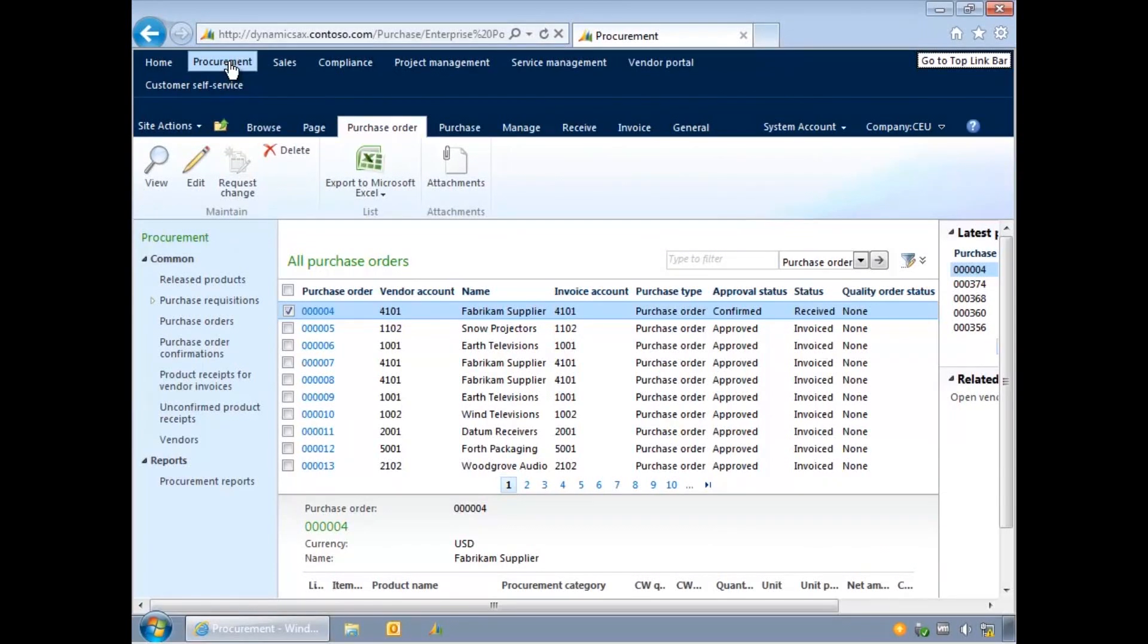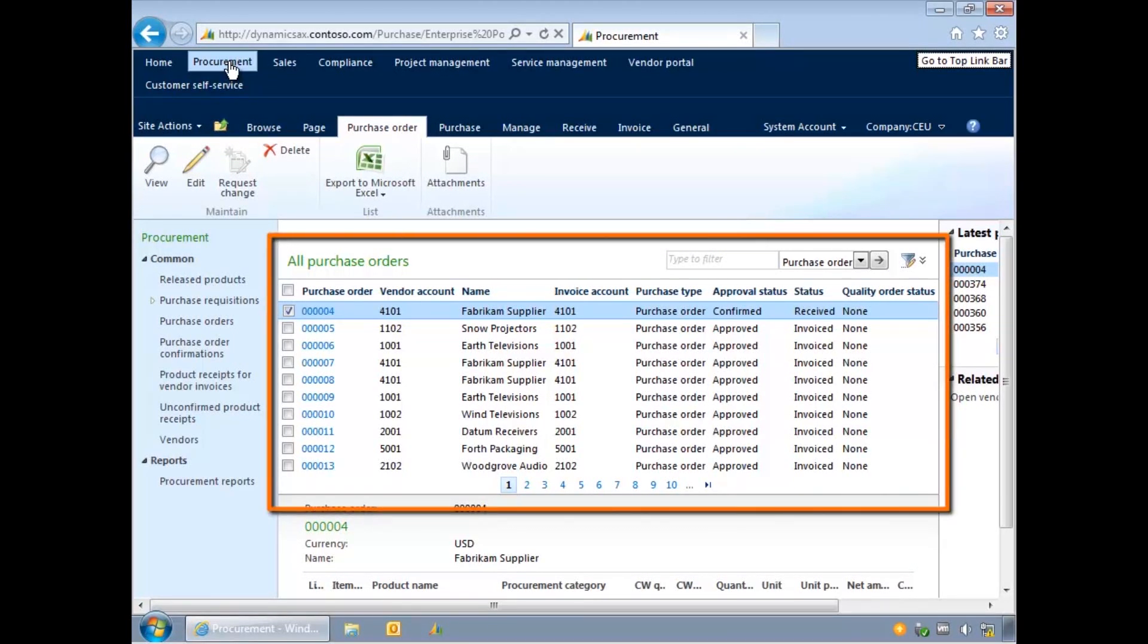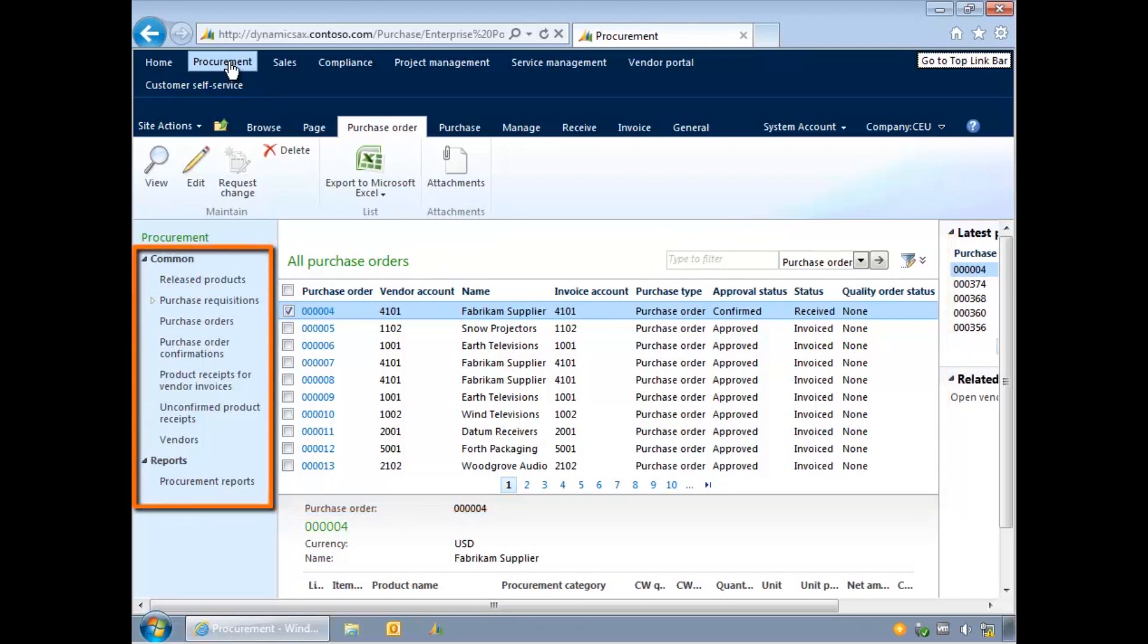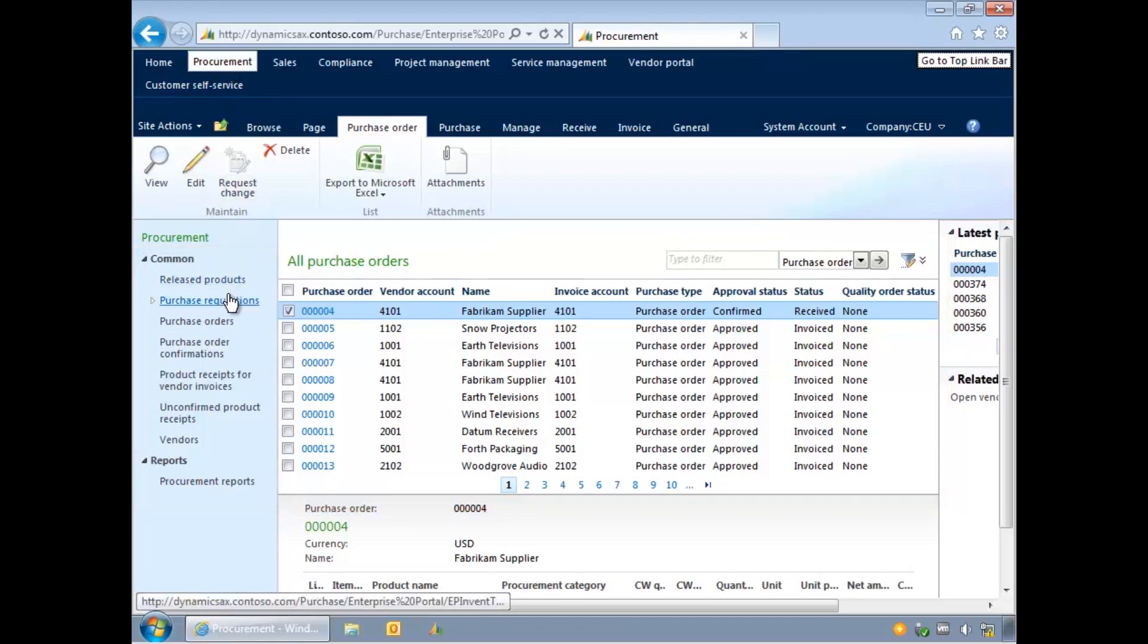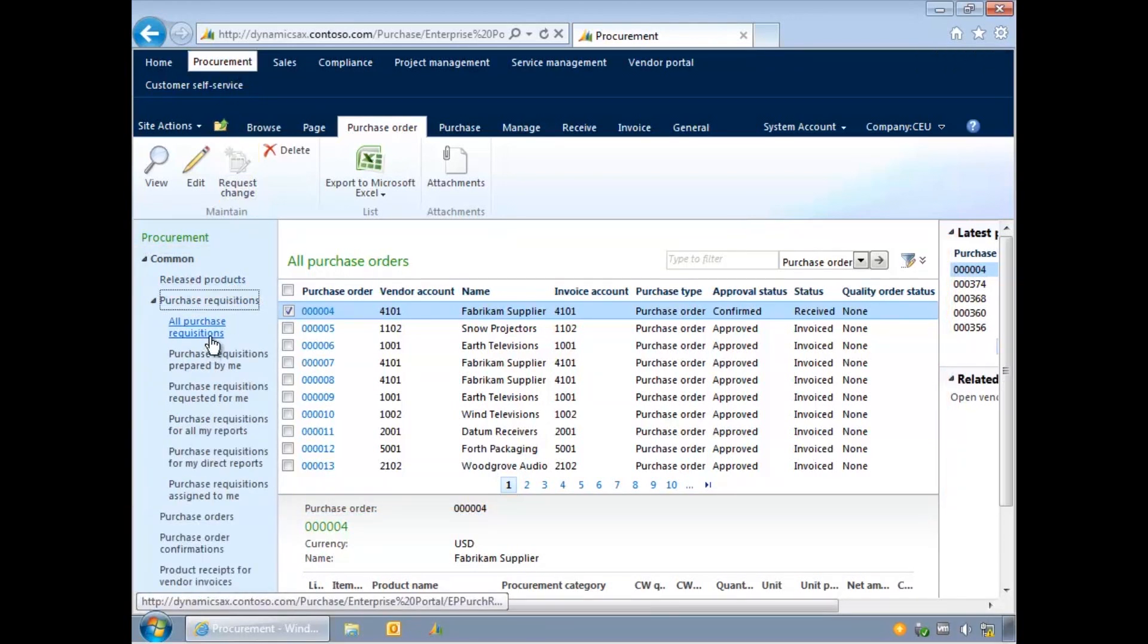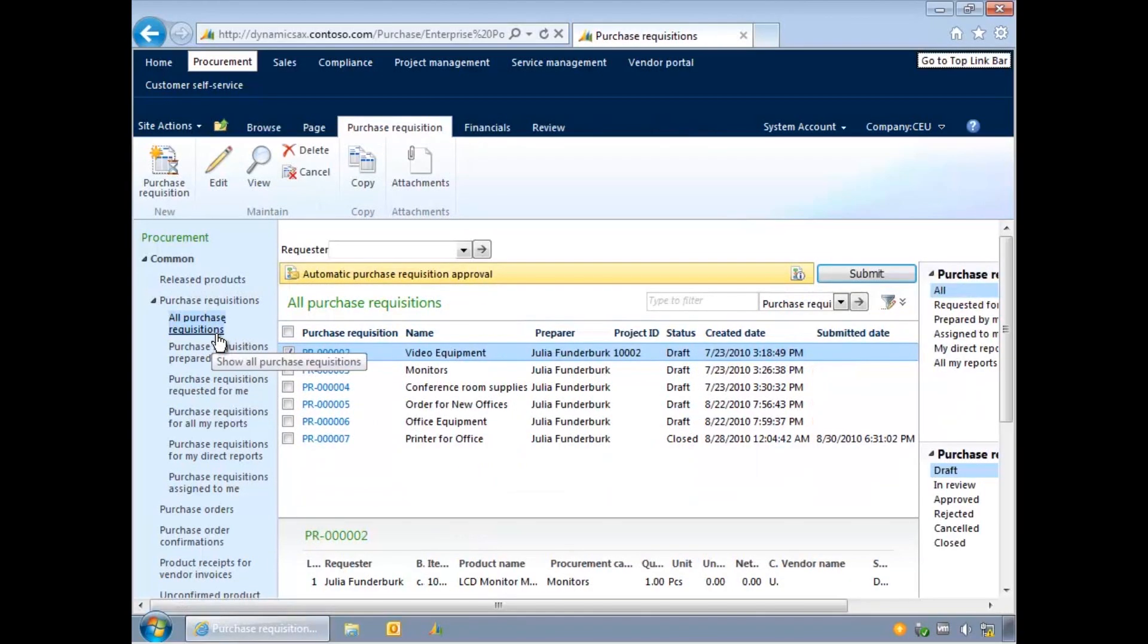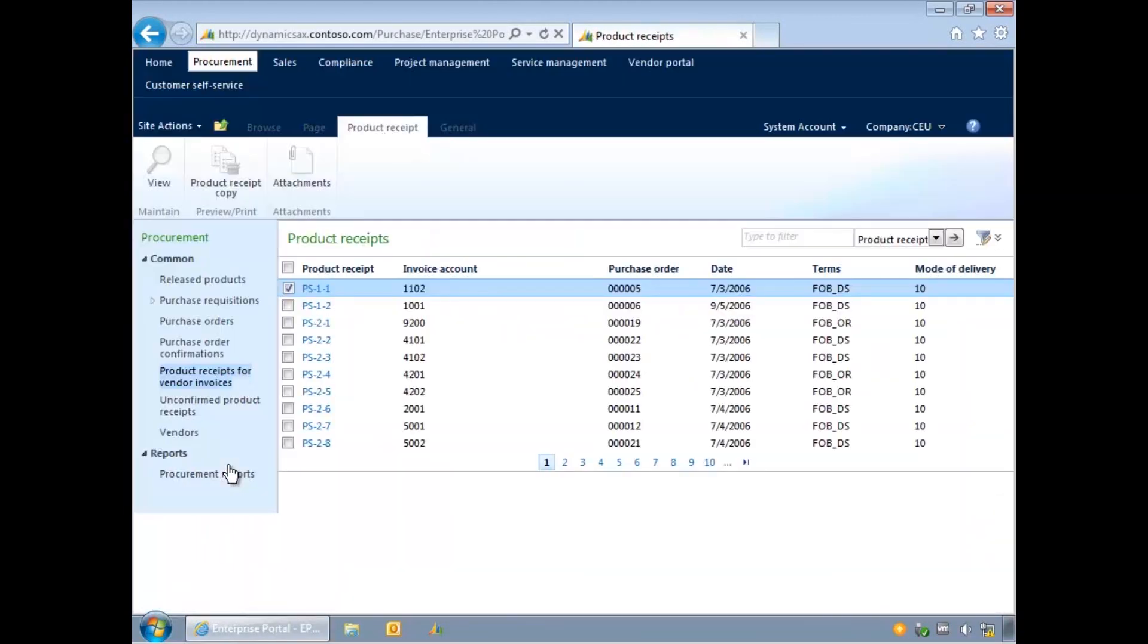If you select Procurement, the first page displayed will contain a list of purchase orders. Using the menu on the left, you can access other purchase-related documents and records. For example, lists of requisitions, product receipts, or vendors.